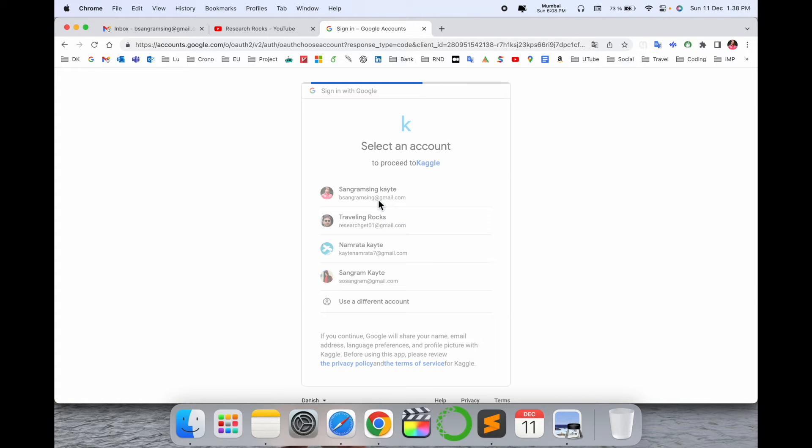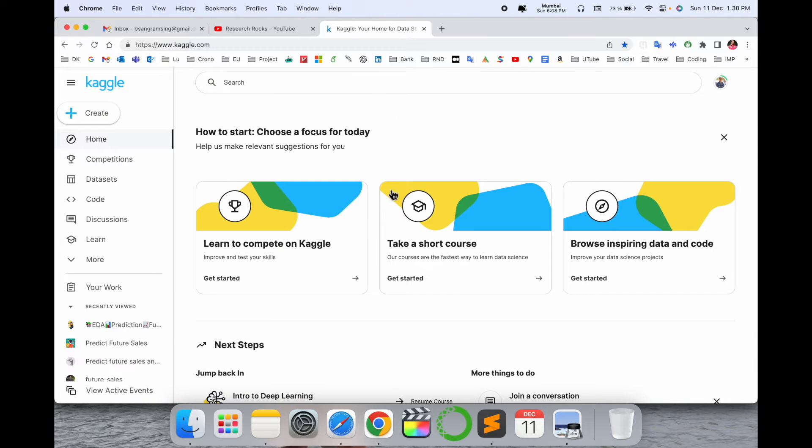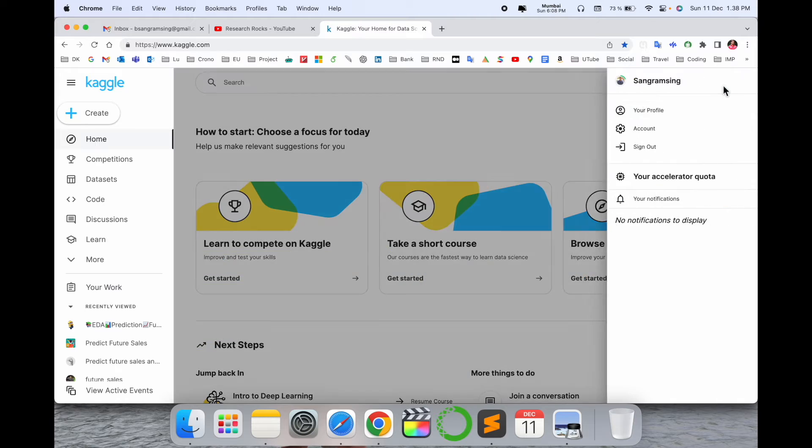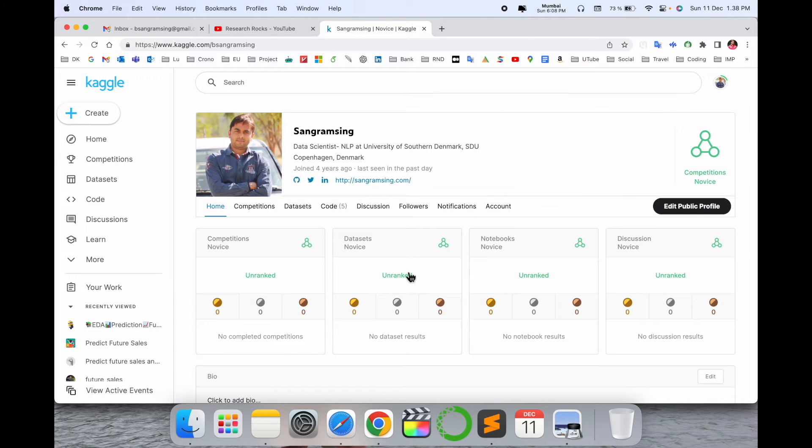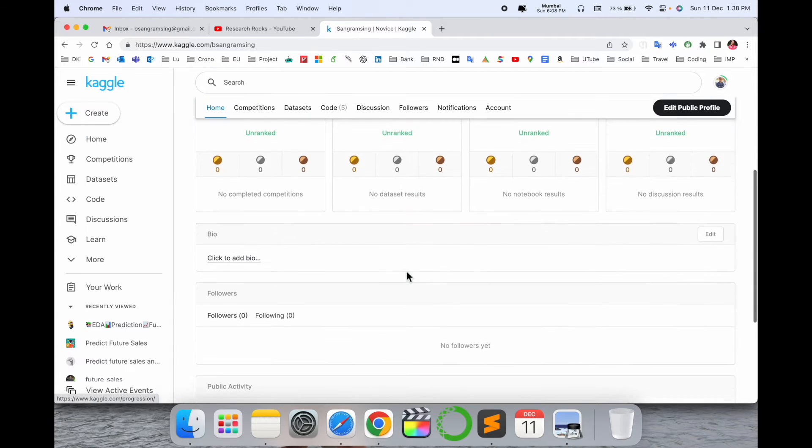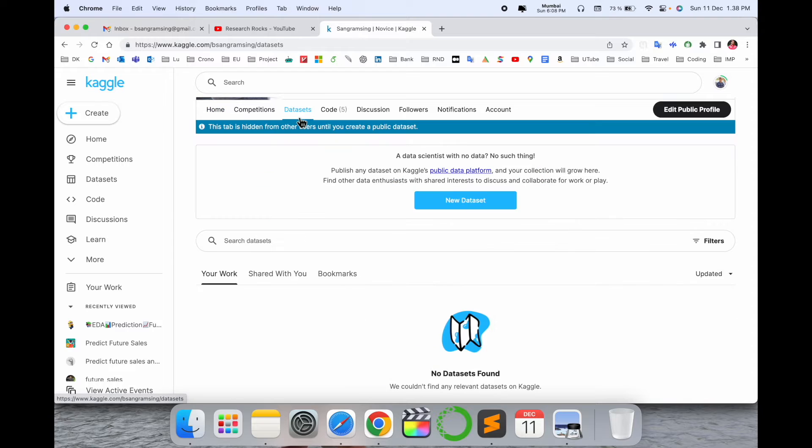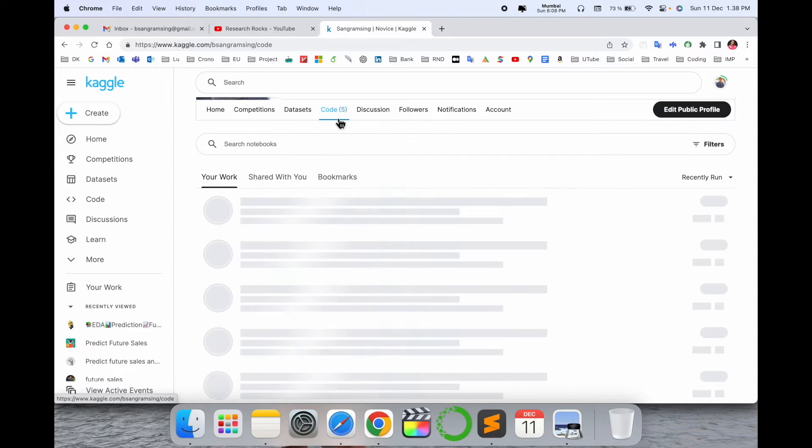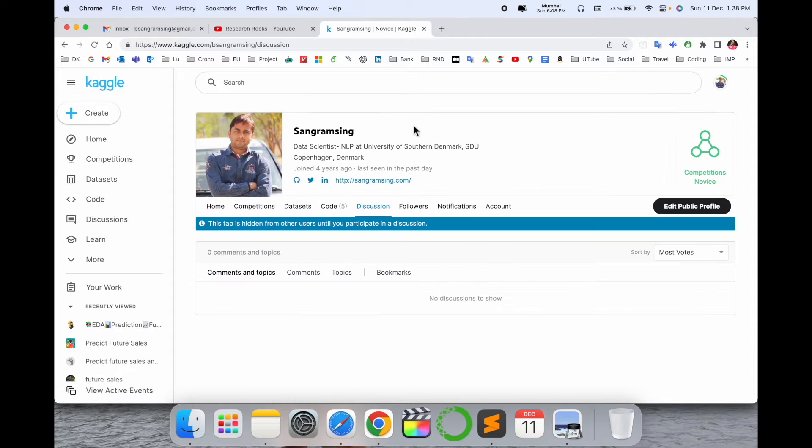I'm using my Google account, so now my account is registered. Here, your account-related information is displayed. You can publish your code, upload your datasets, view discussions, and see followers.